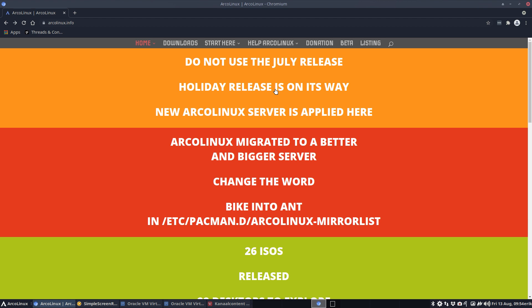You probably have changed already bike into and and did an update and everything is now okay, right? You just keep rolling. But people who just want to install today ArcoLinux, they should not. And you tell them to other people if people have problems, do not use the July release. In a few moments they will be replaced with the holiday release. All right, cheers, have fun.